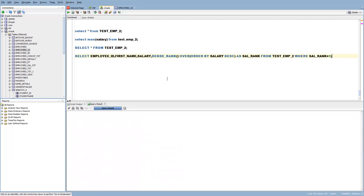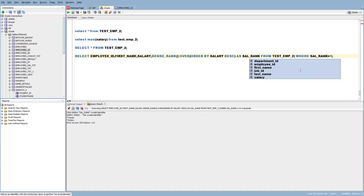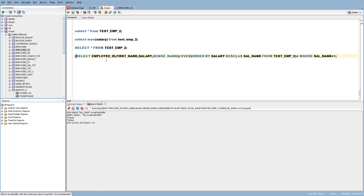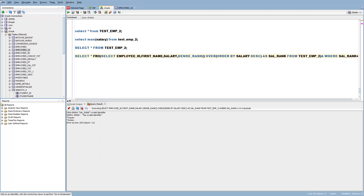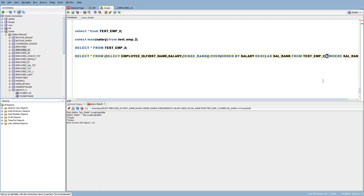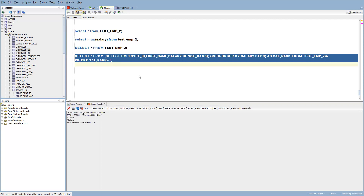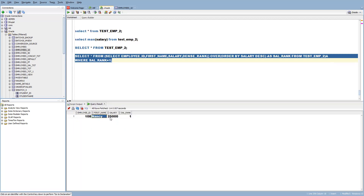...it is going to throw an error, because alias column names should not be used in a WHERE clause. To avoid this, we can write a simple inline query. What we do is: SELECT * FROM — whatever the inner query result is, we call it an inline view. It's a virtual table. And then we query the data using WHERE salary_rank equals to 1. Now you can see the employee along with salary and rank.